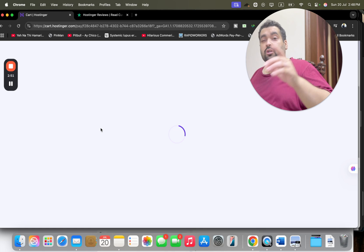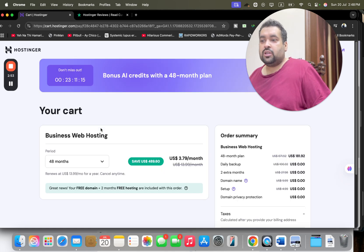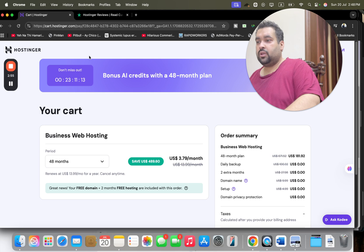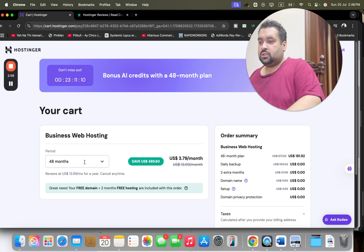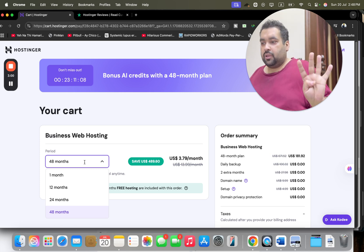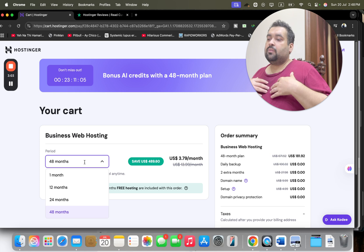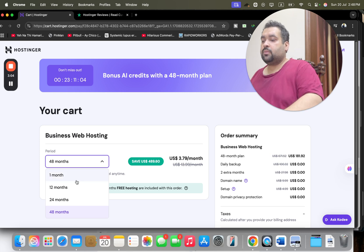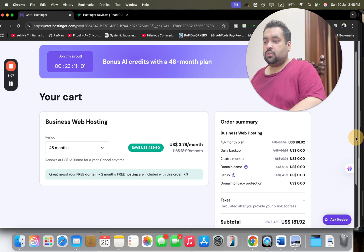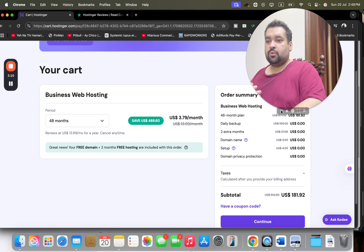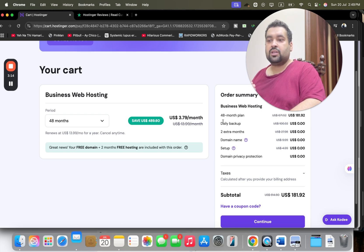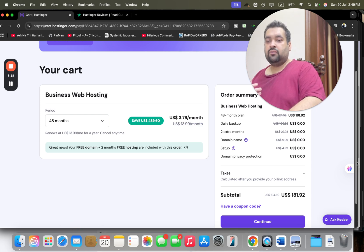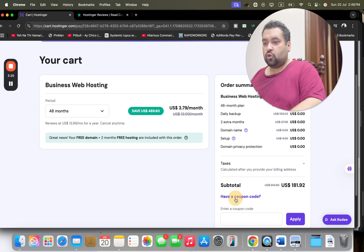You may see over here that the special discount is running right now for my audience. Hostinger will offer four billing periods: 1, 12, 24, and 48 months. I recommend you guys to grab the 48 months to save the maximum discount. With 48 months, you may see you are getting 48 months with free domain, two months extra free, plus you are getting daily backup, free domain, and free setup. Do the math yourself.